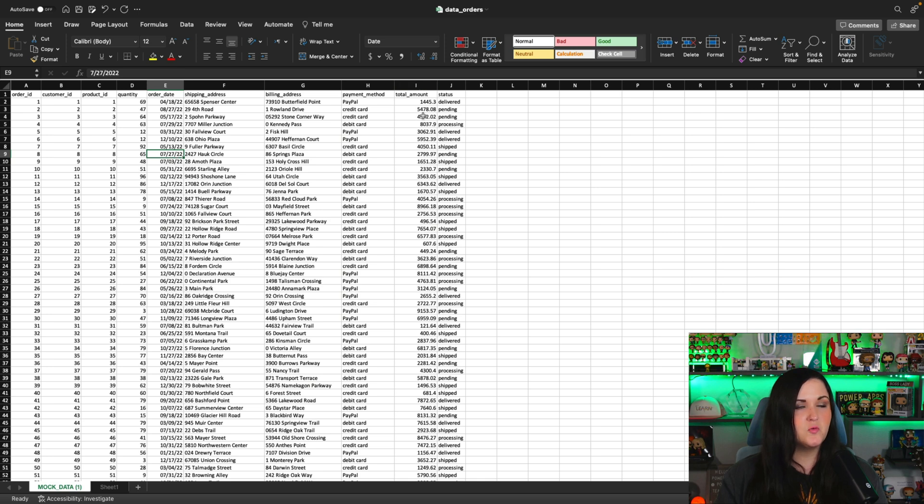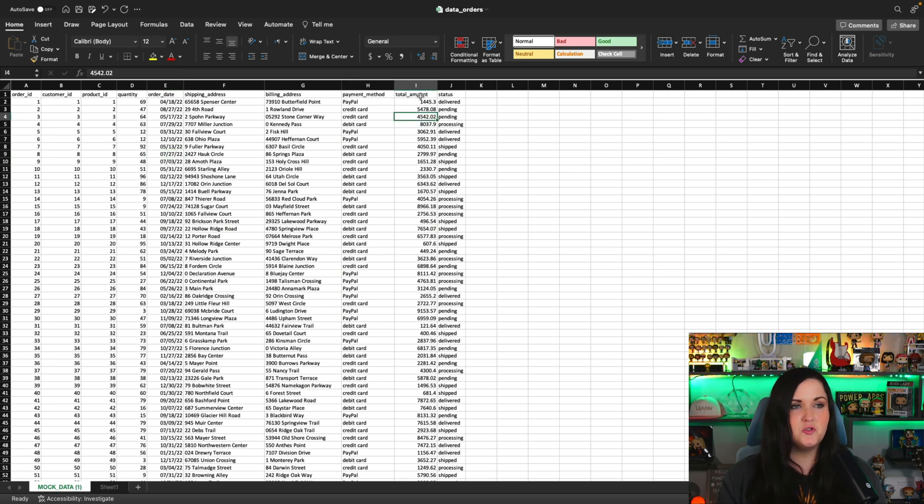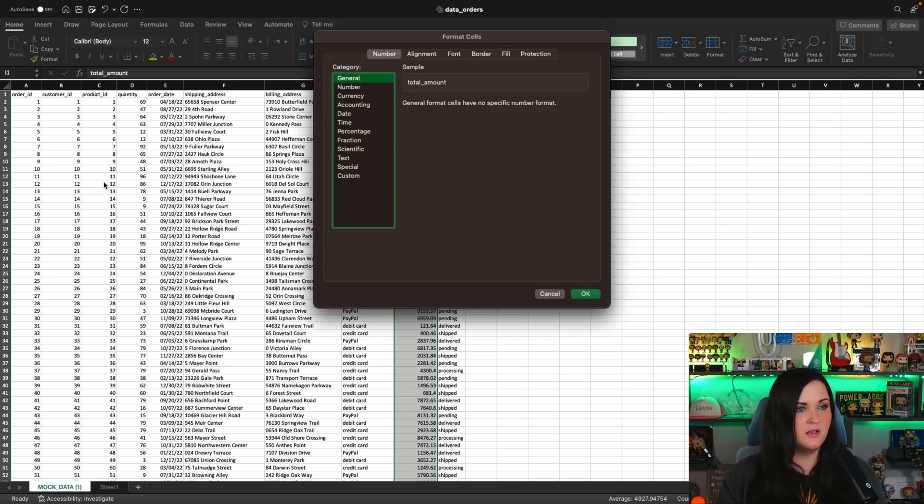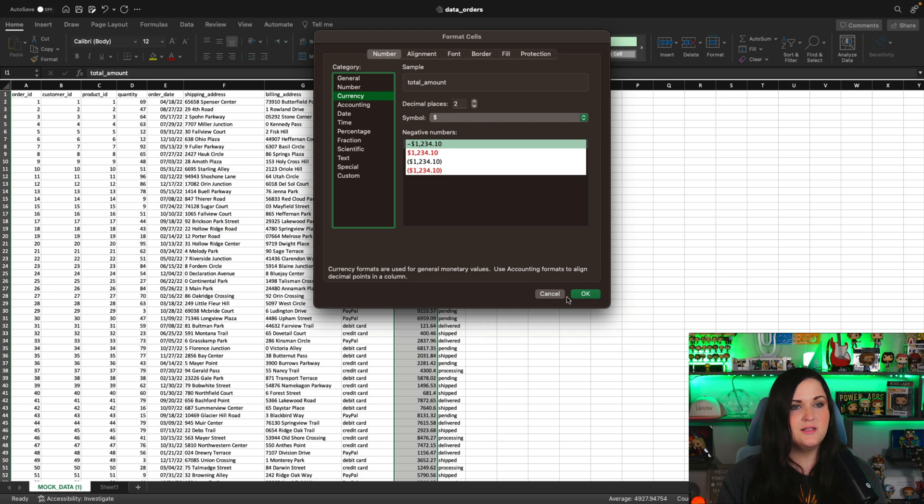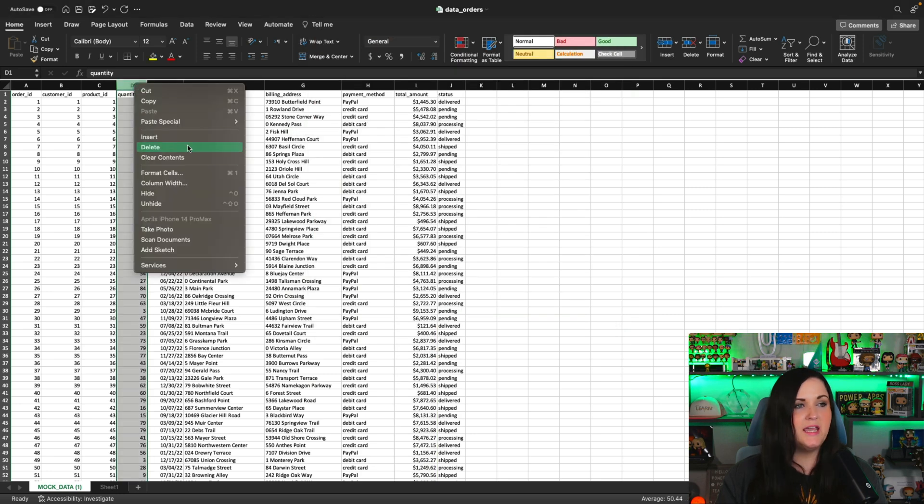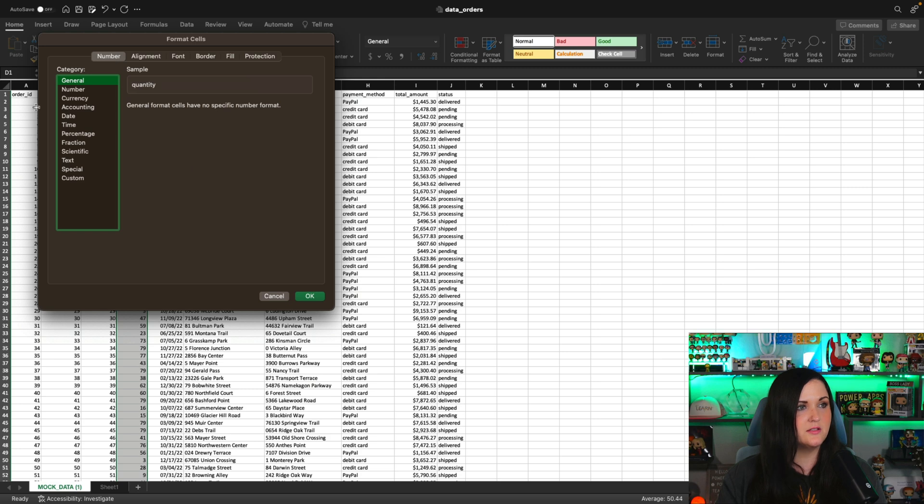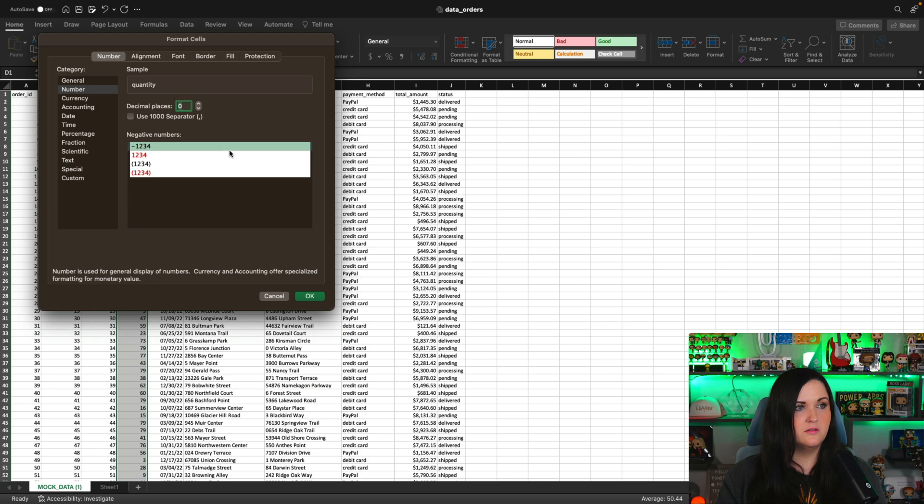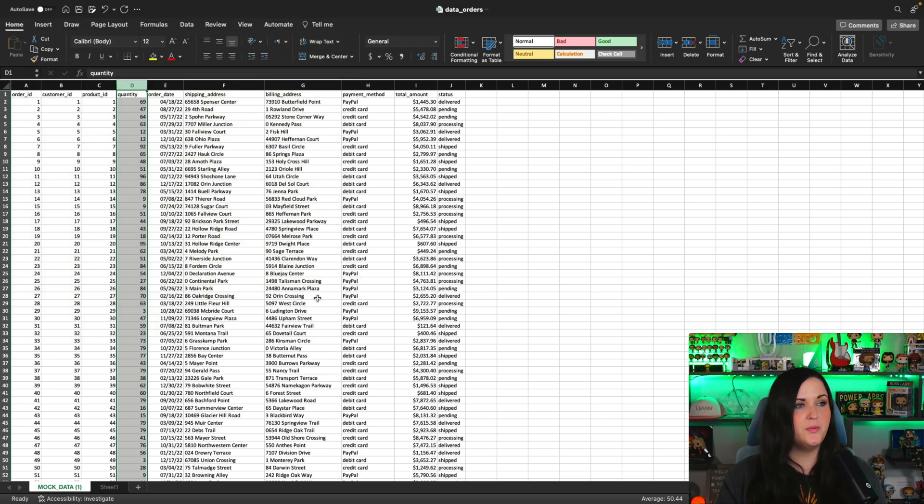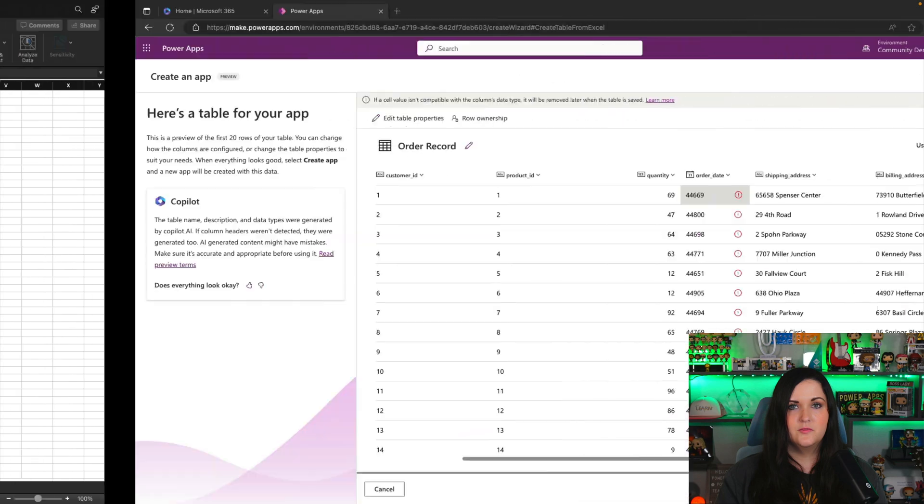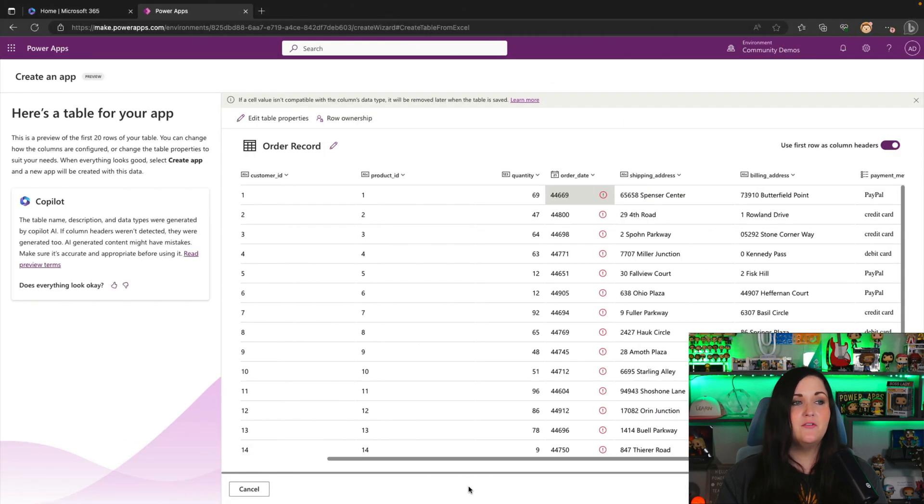We might also just, while we're in here, make sure we're avoiding any other potential errors. So we'll go into our total amounts, we'll format those cells and we'll do that as currency. And then even though quantity came across okay in this example, I'll go to format cells and we'll format that as a number with zero decimal places and then the rest should be okay. So we'll give this a save. So just making sure that we have good clean data now.